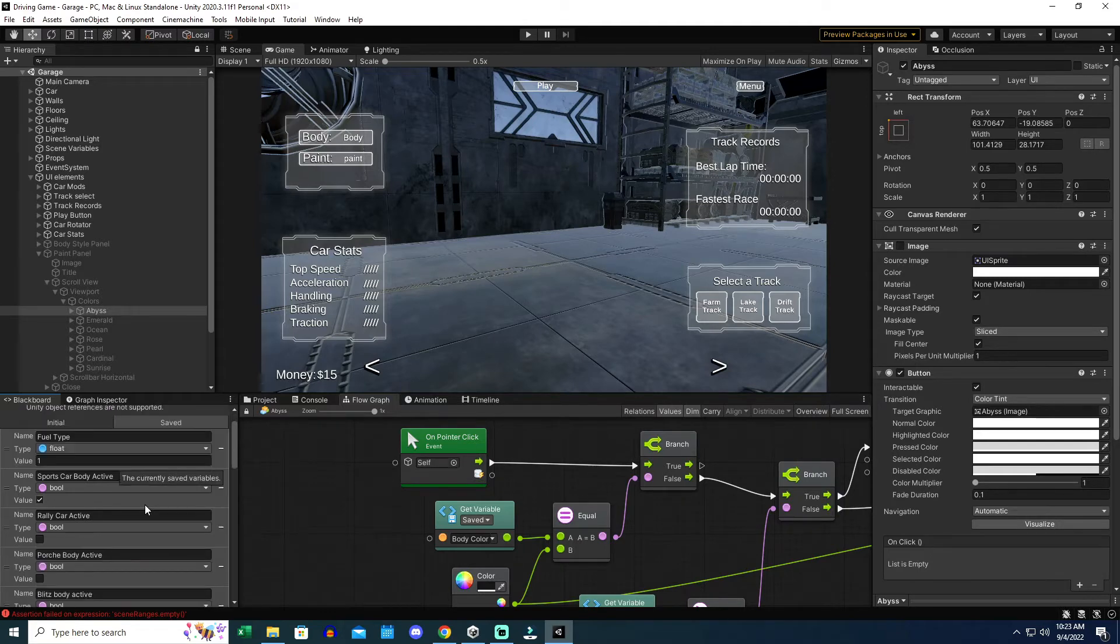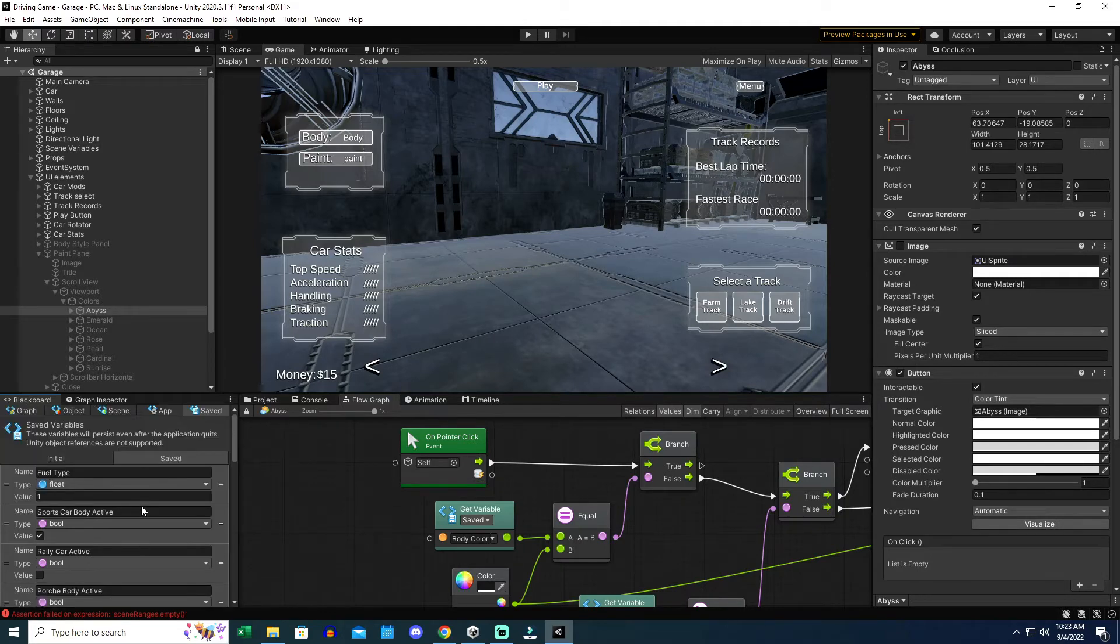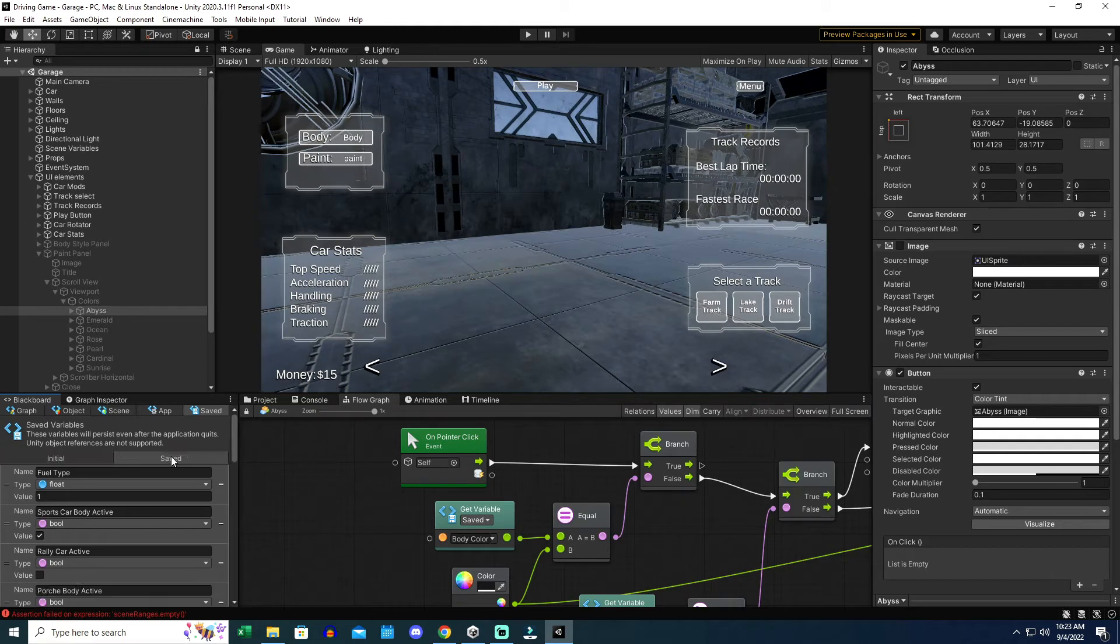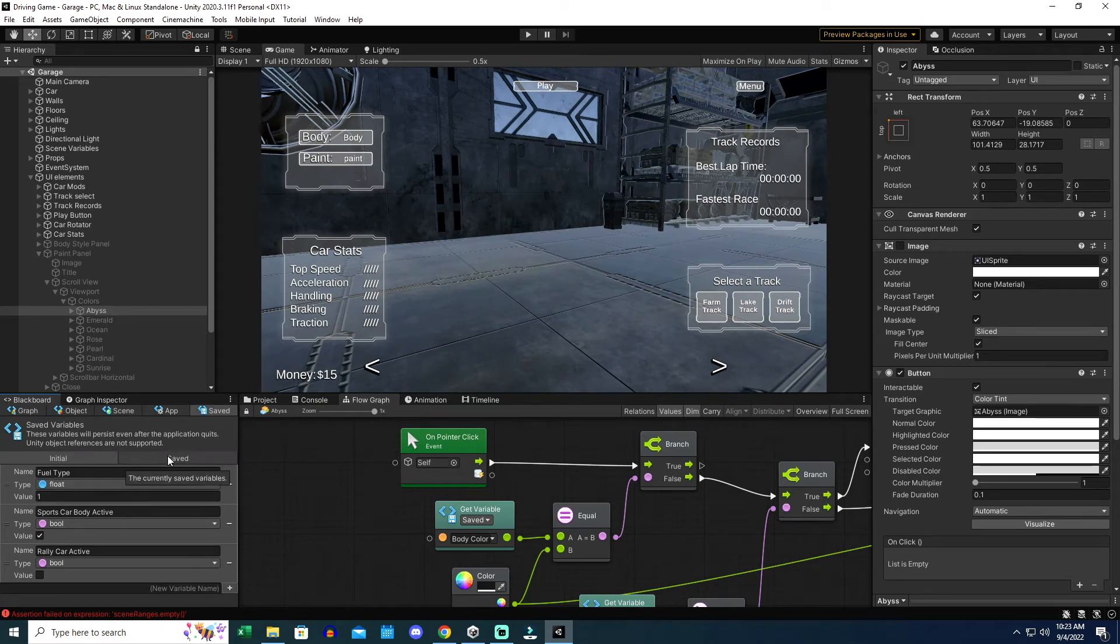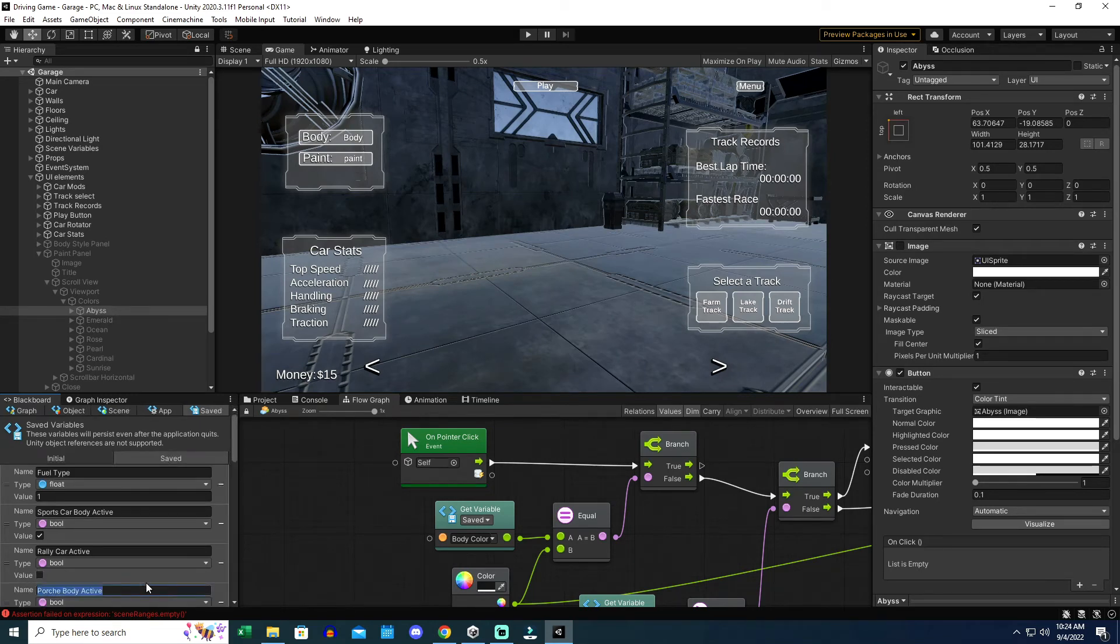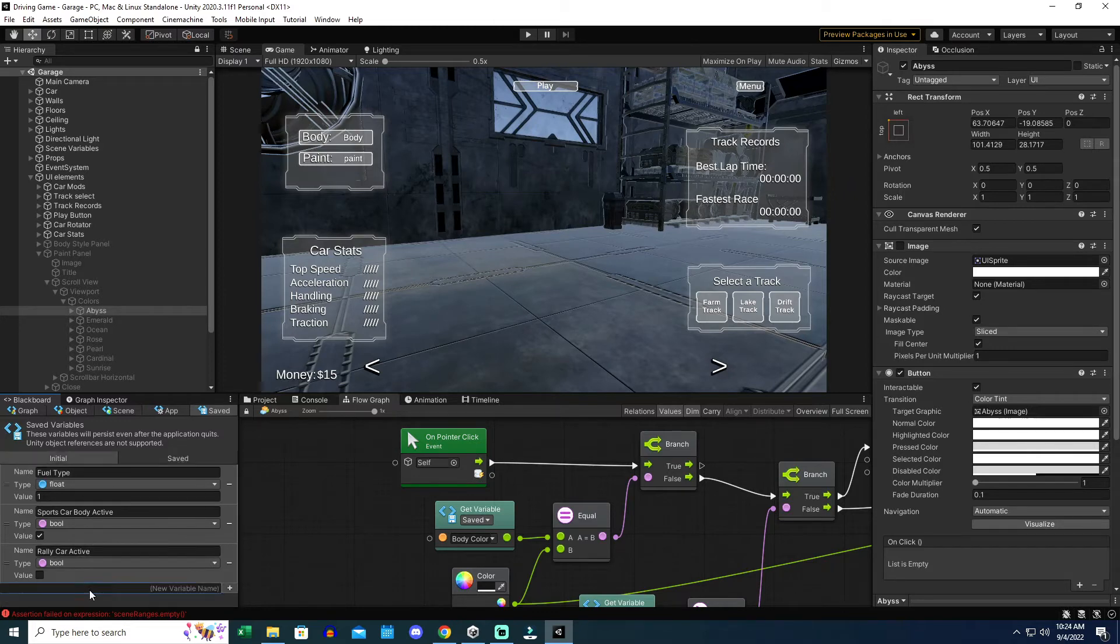Actually, this video might be the only place this exists. You do have to initialize your saved variables before you can call them in a new build of your game. The reason it works in the editor is because there's already a player preference saved for this game within the Unity registry keys.